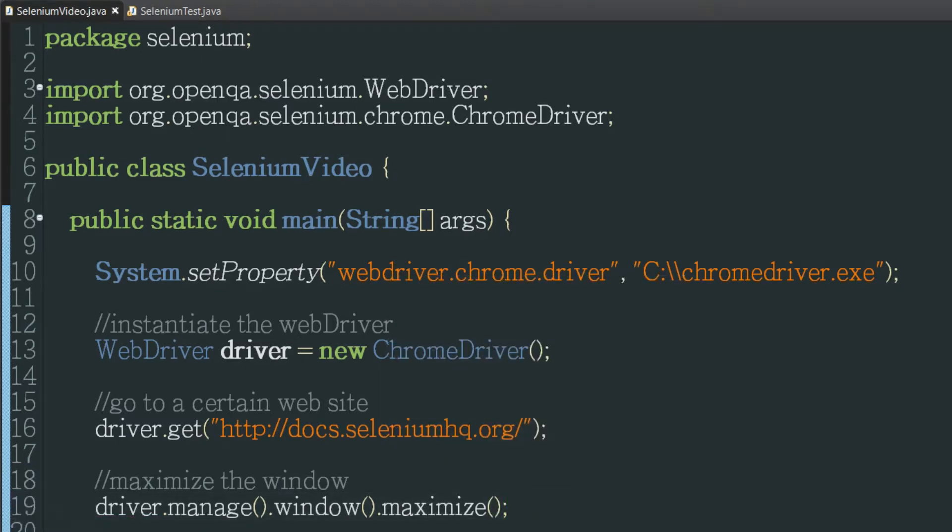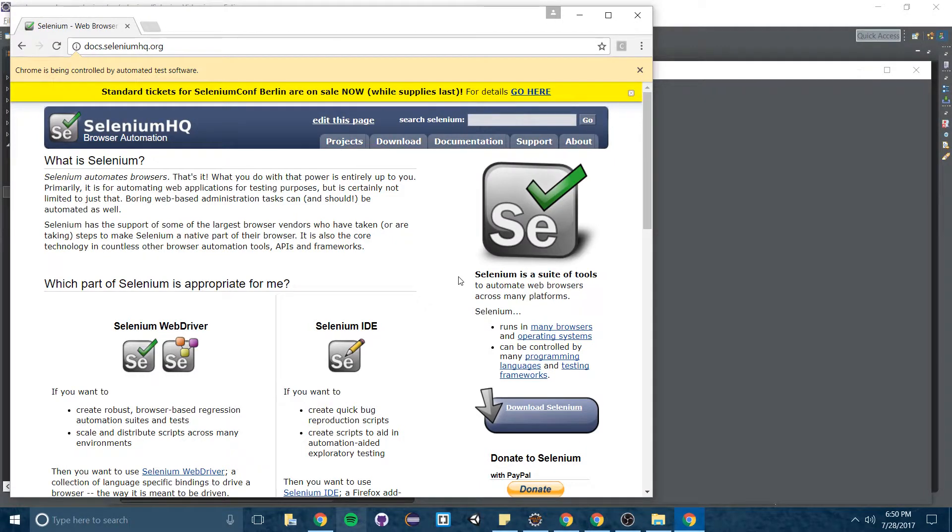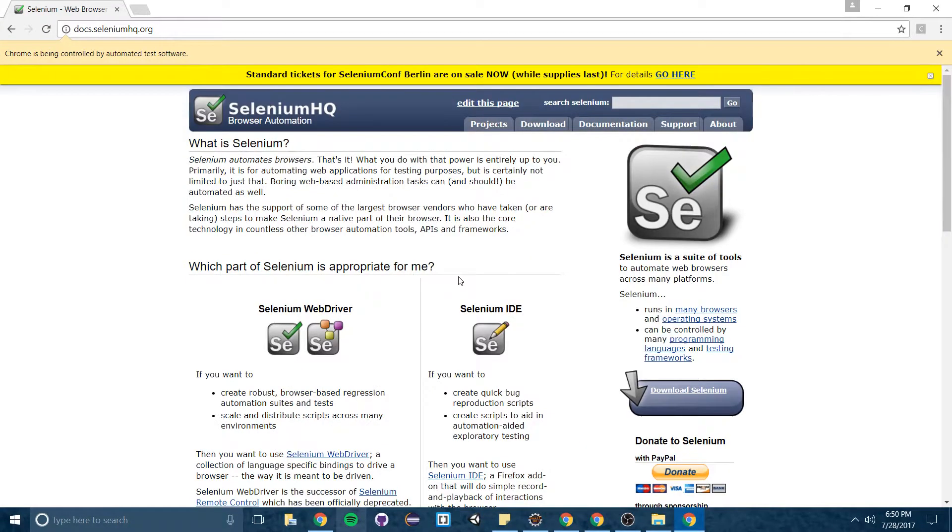So I will run it right now and you'll see it pulls up Chrome it pulls up the website and then eventually it's going to there you go maximize it.